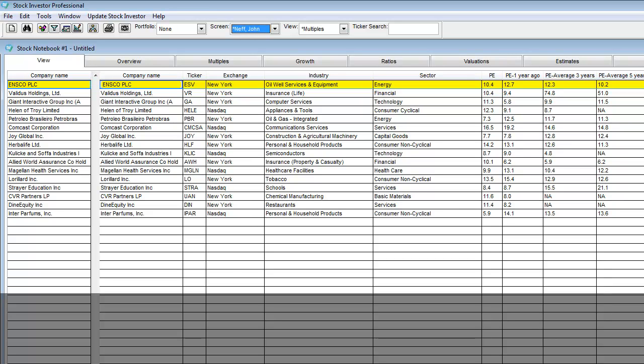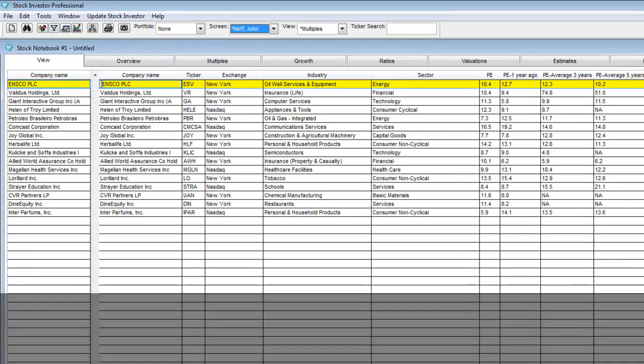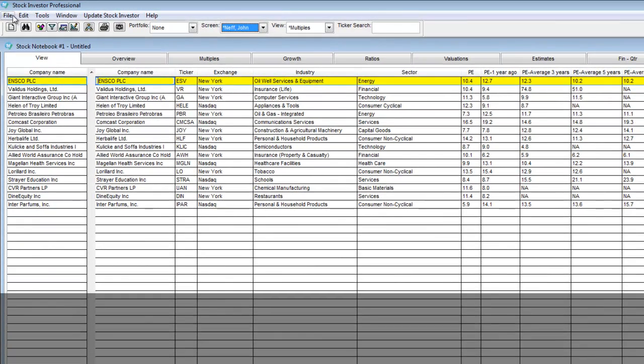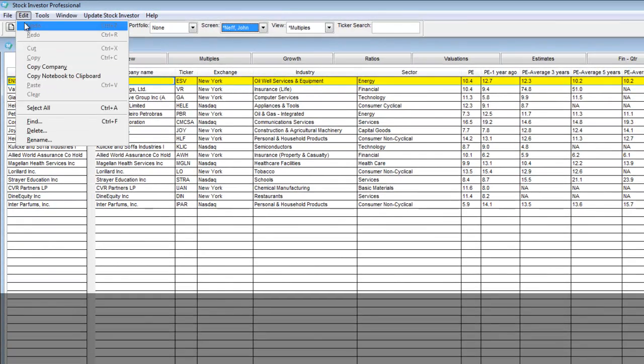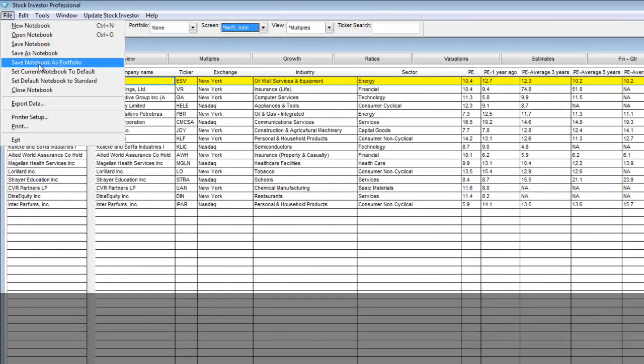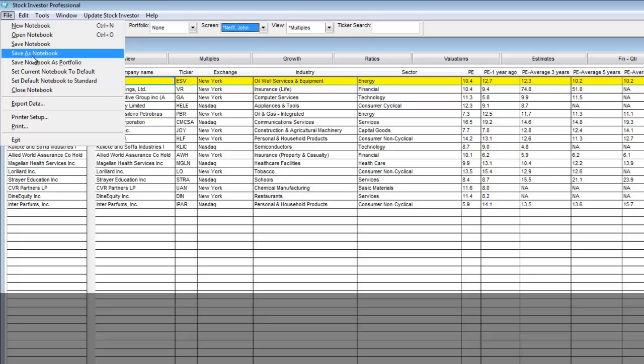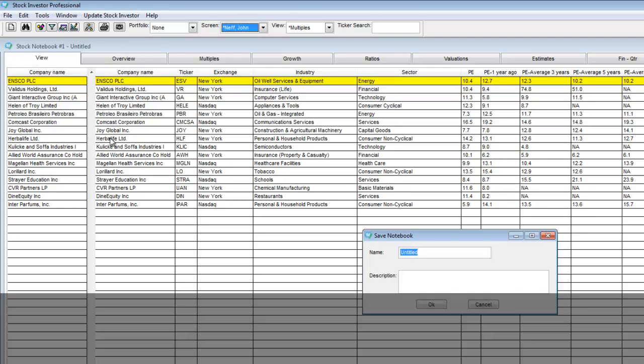In order to save this template I simply go to file, save as notebook. I then give this notebook a name. In this example I will call it Neff multiples.